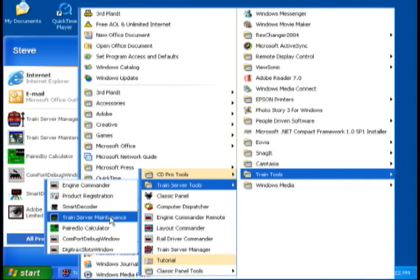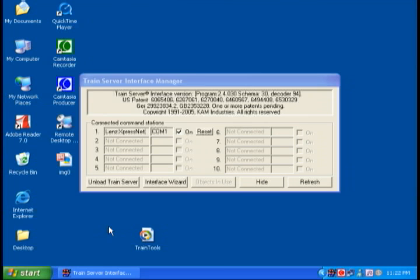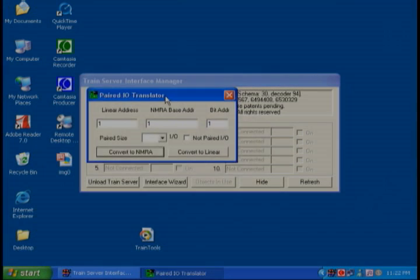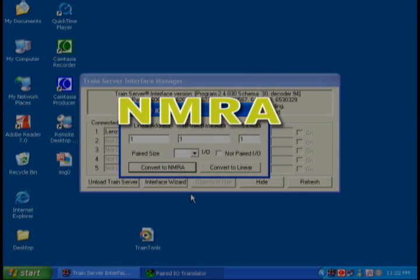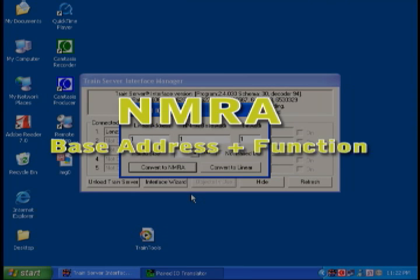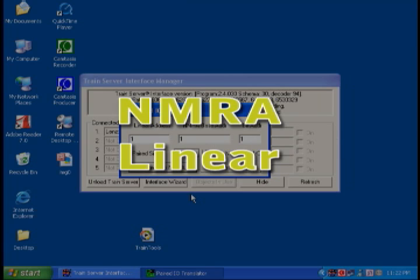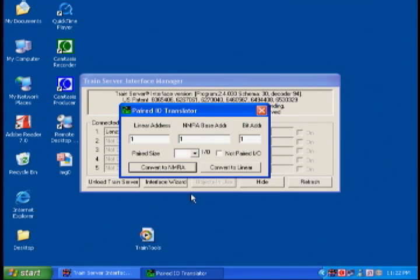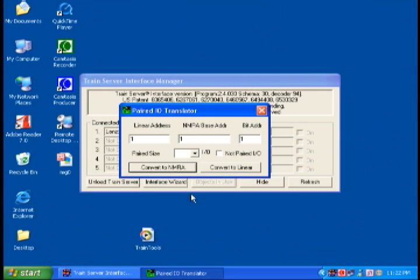Okay, here it is in a nutshell. There are two kinds of addressing: the NMRA addressing and linear addressing. The NMRA address has a base address and then the address of the function. Linear addressing was designed by the DCC manufacturers to get a single numeric address for the function. Confused? Well, with the I/O Calculator, you don't have to be.